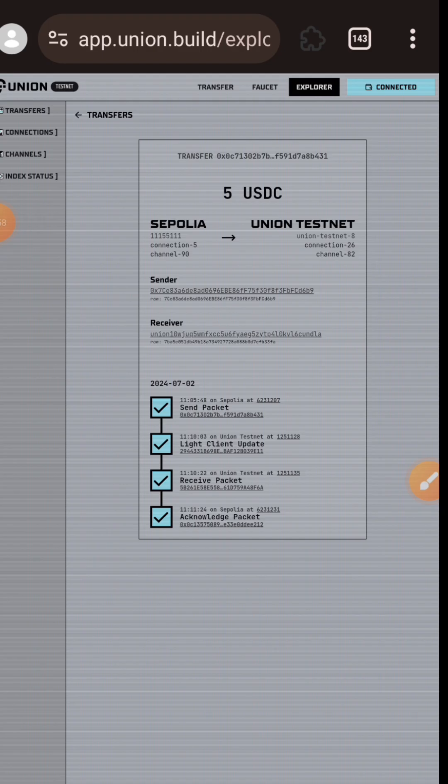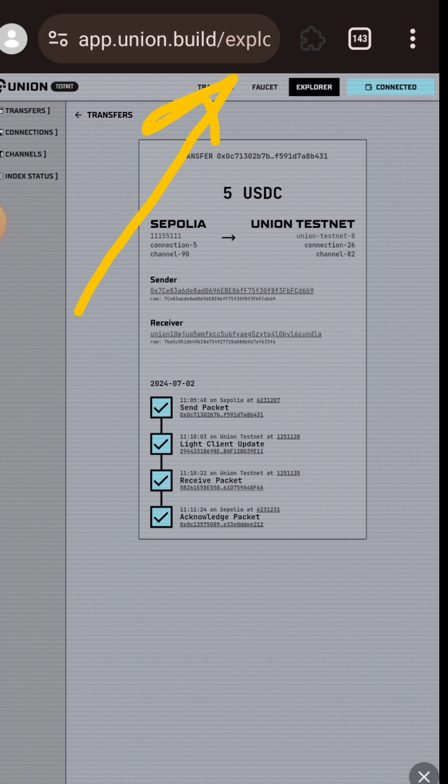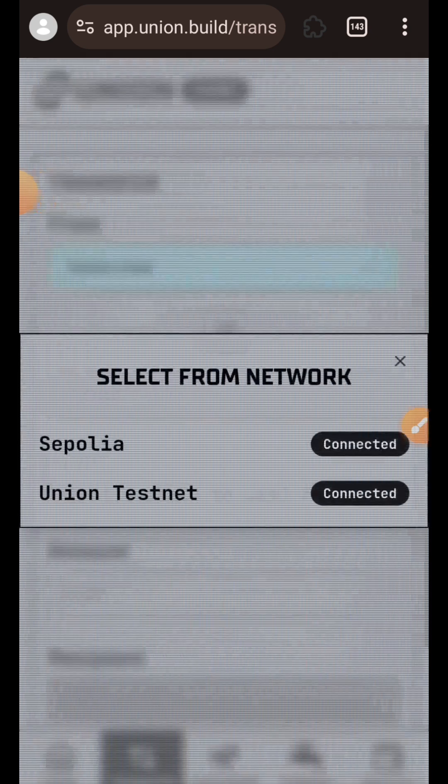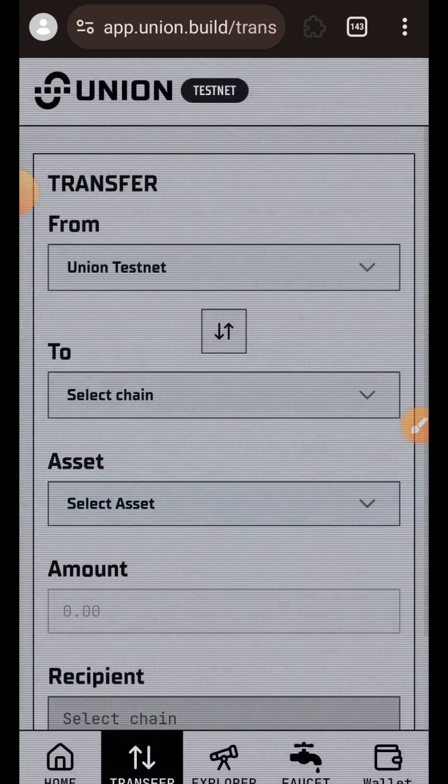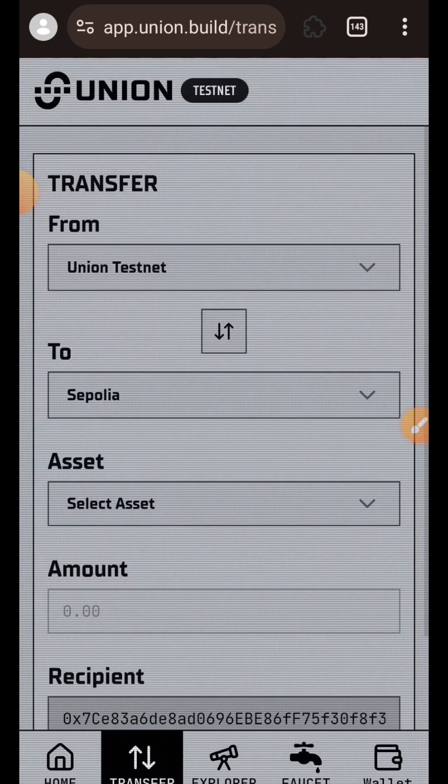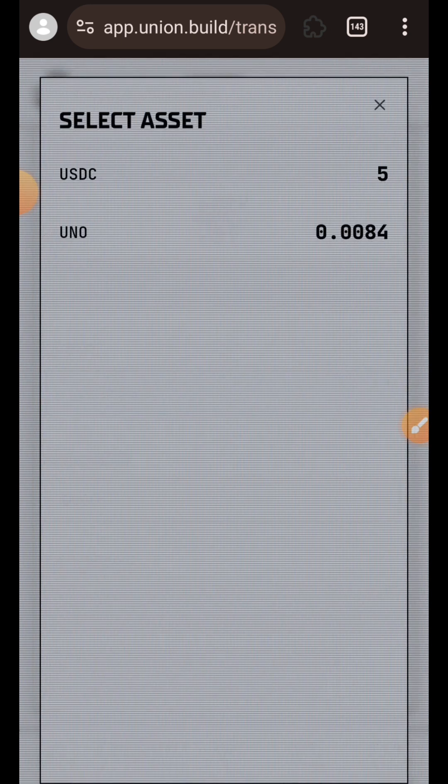I am going to make another bridging transaction. I'm going to tap on the transfer tab at the top of the screen. This time around, I'll be bridging from Union Testnet back to Sepolia. I'm going to choose Union Testnet as my sender chain and Sepolia as my receiver chain. This time I'm going to be bridging Union token itself, UNO.